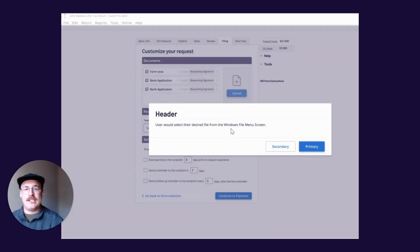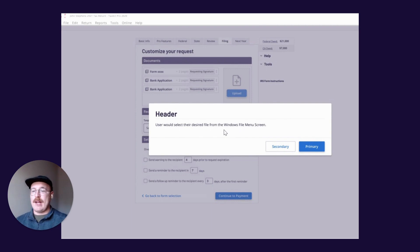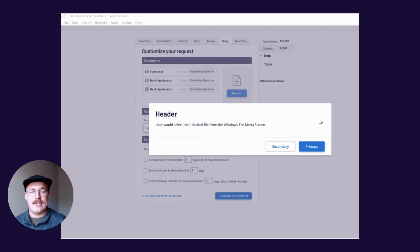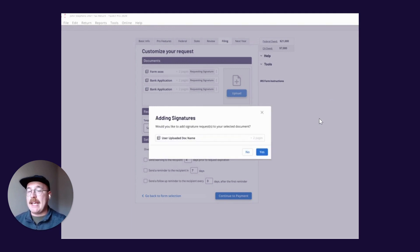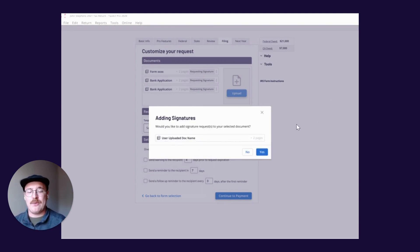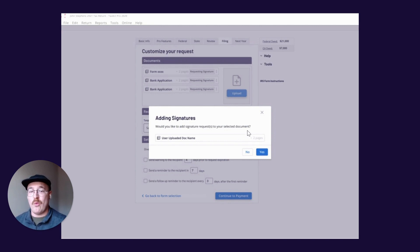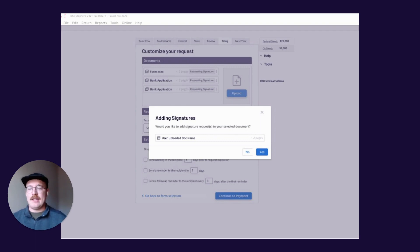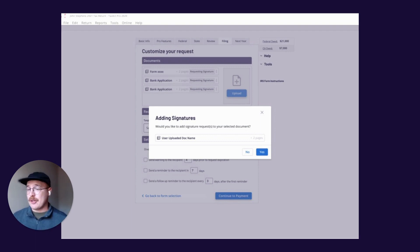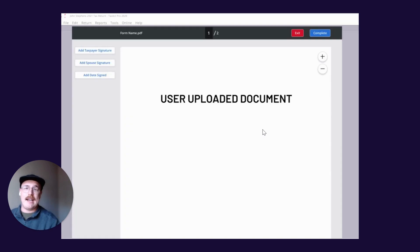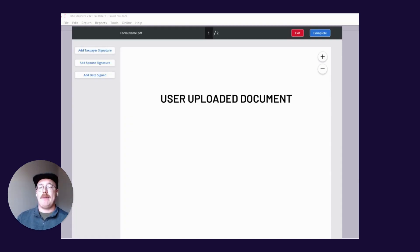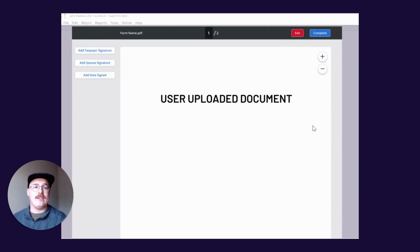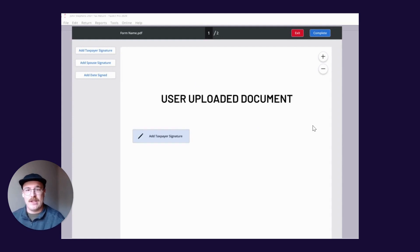We'll actually ask you, we'll say, hey, great, pick the document that you actually want to pick. So in this area, you would see the Windows File menu screen here, and then you would pick your document that you want to add. We would actually ask you, hey, are you wanting to add signatures to these selected documents? Again, you have the ability to upload documents and not request signatures, or you can. If you were to say yes, we would immediately drop you into basically saying, hey, where do you want to add these signatures? And you have the ability to add a few different fields over here.